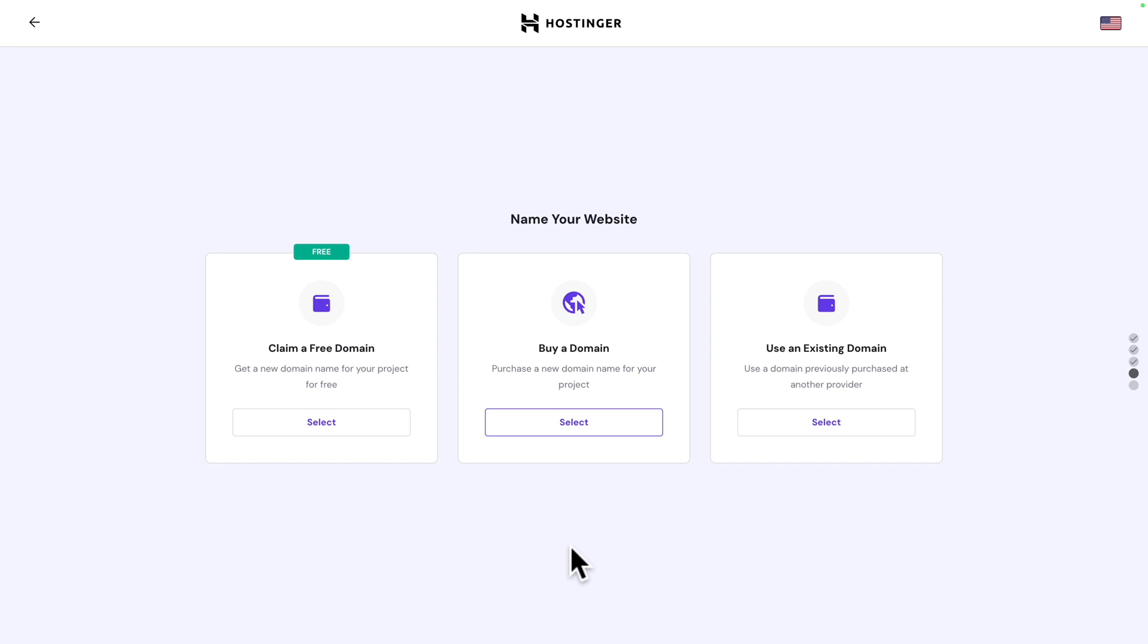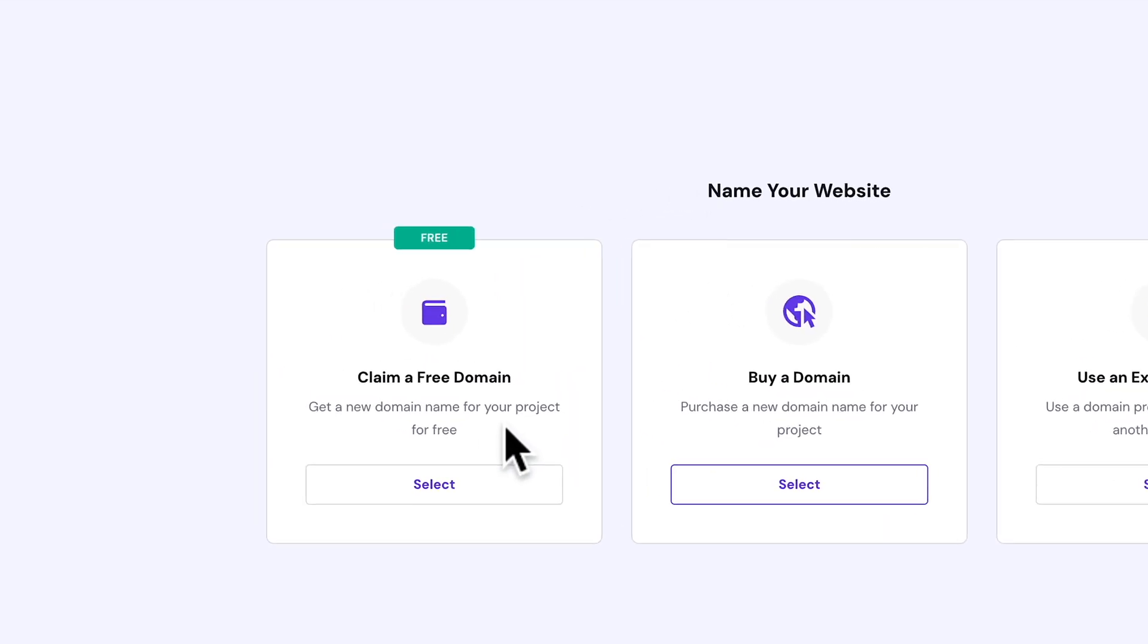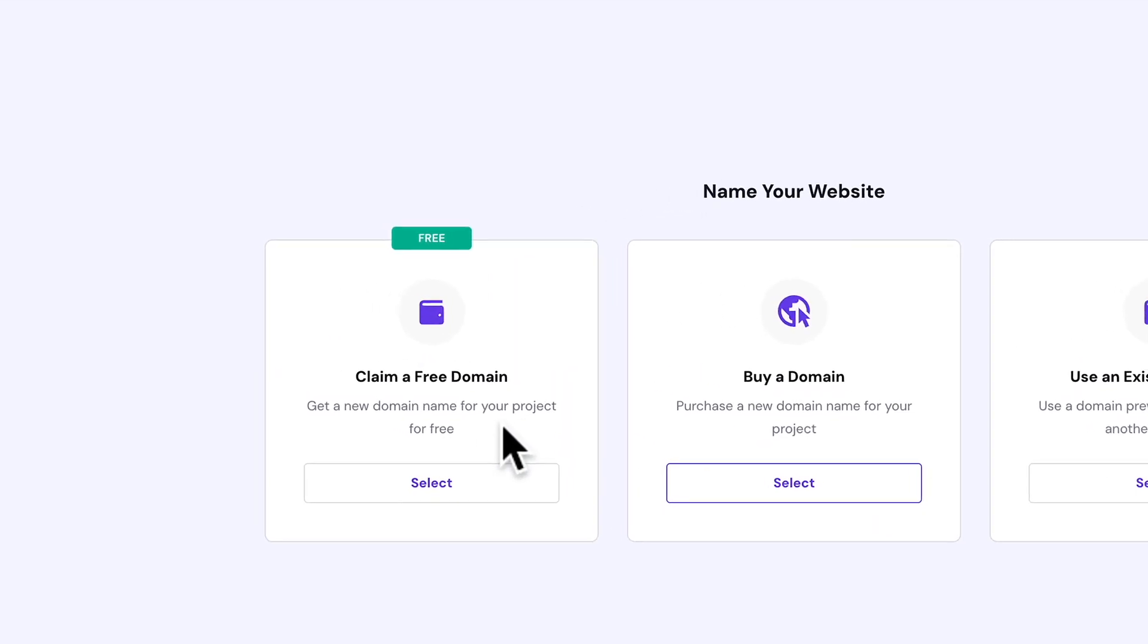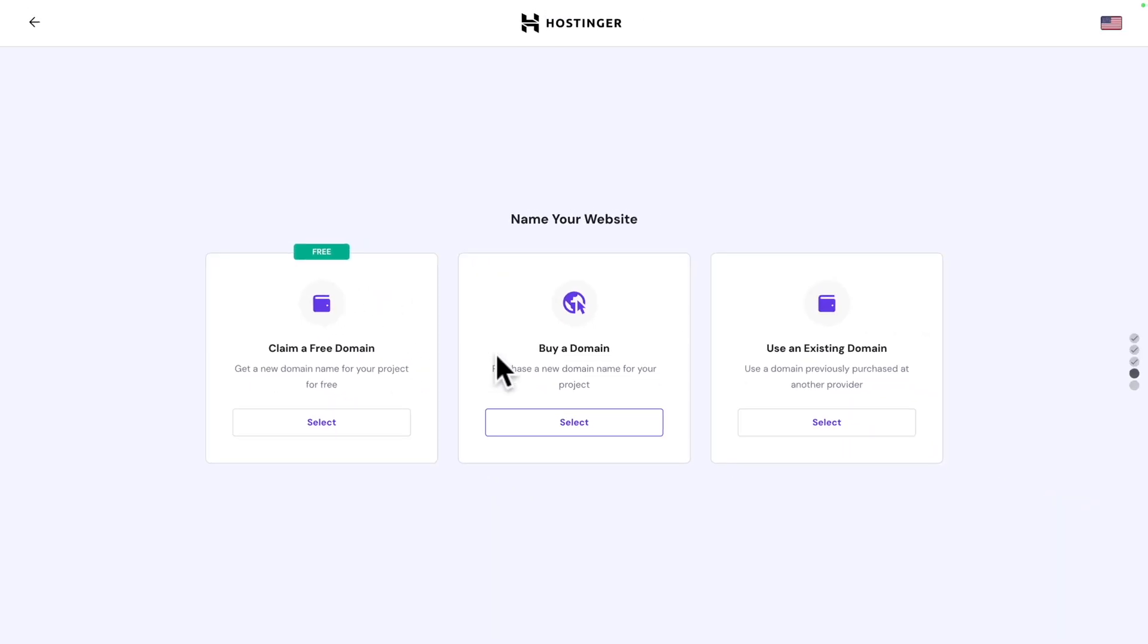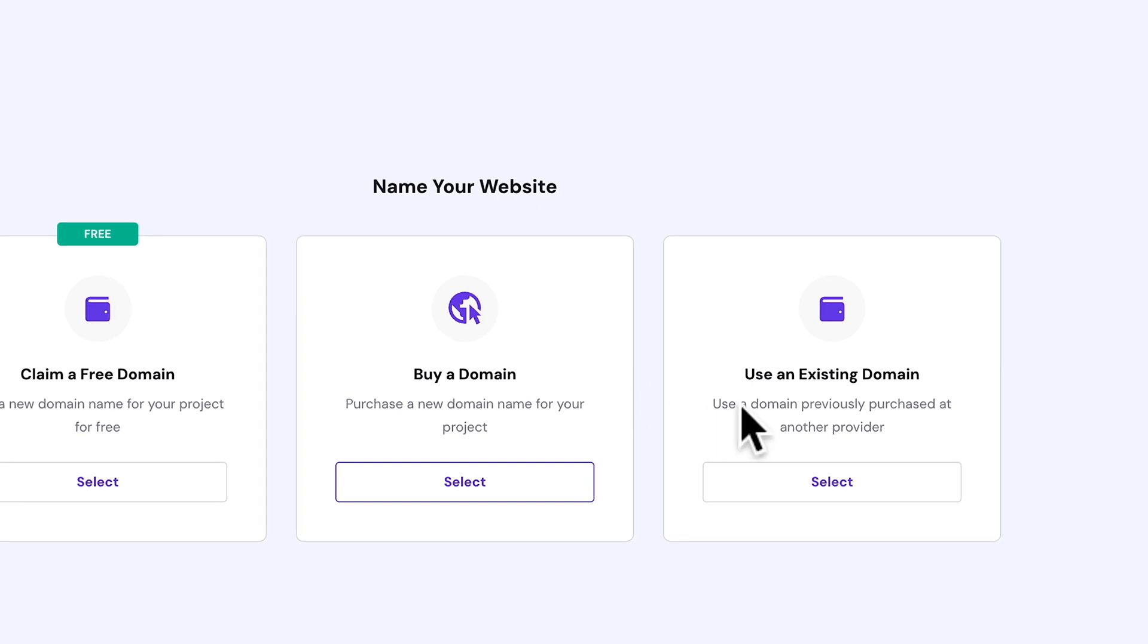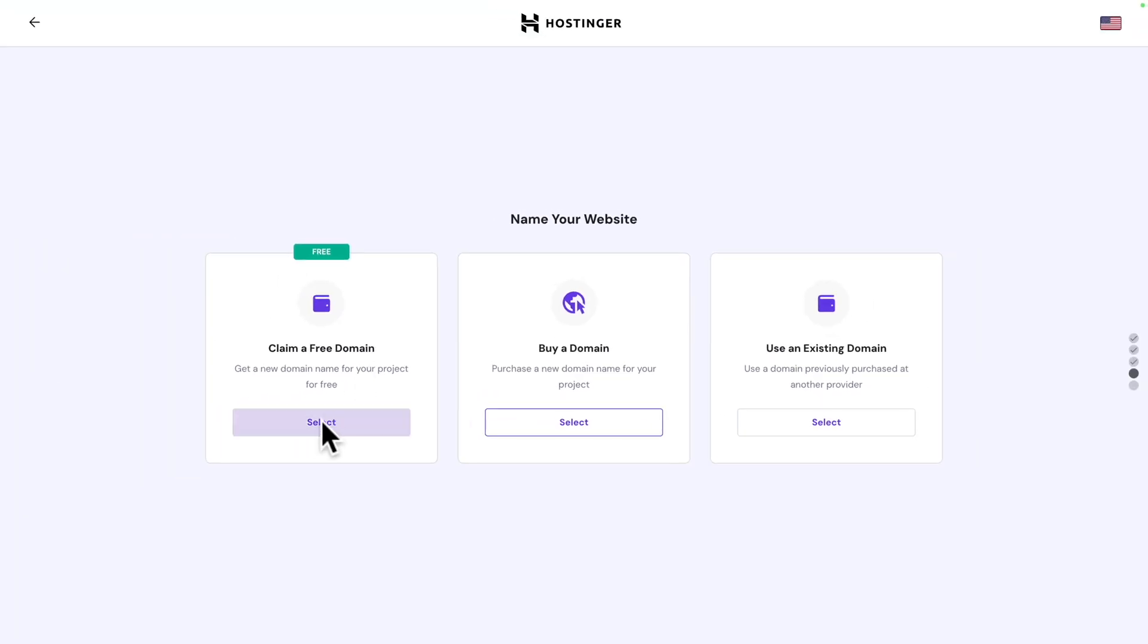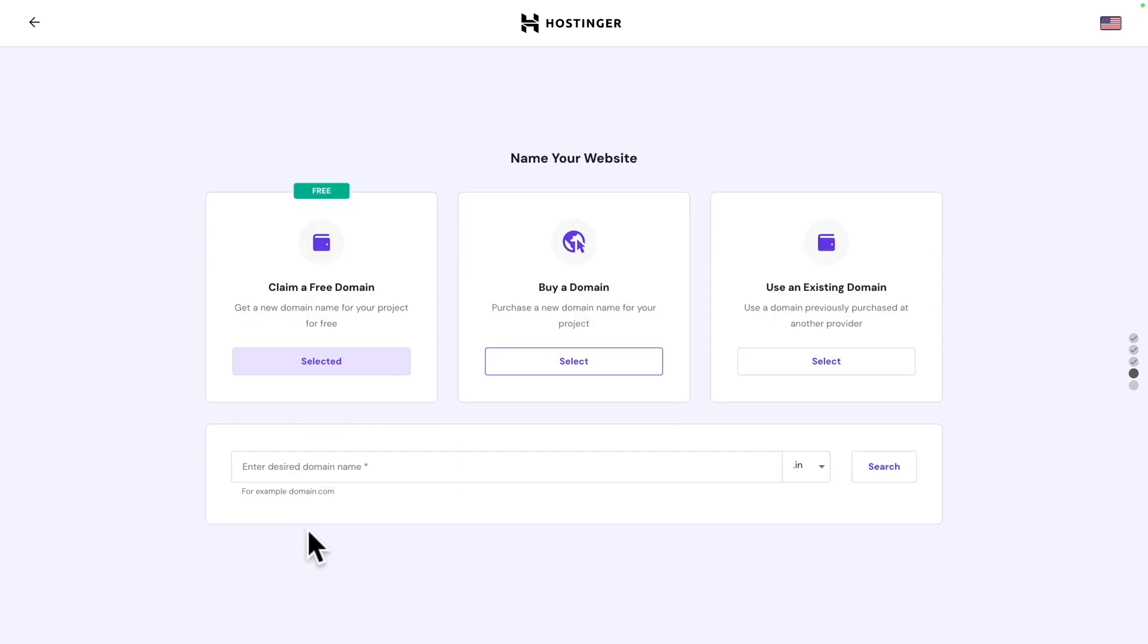Here, you got three options. You can claim your free domain, which is what we're going to do. You can buy a new domain. Or you can use an existing domain. In our case, we're going to claim a free domain. Click on select and enter the desired domain name.